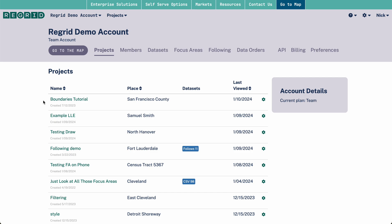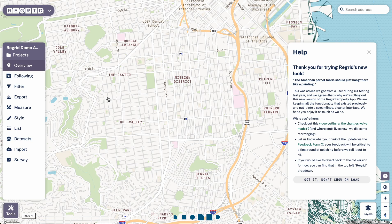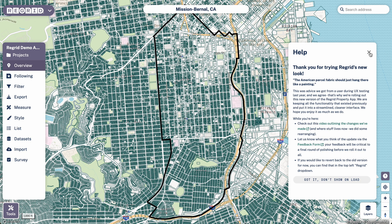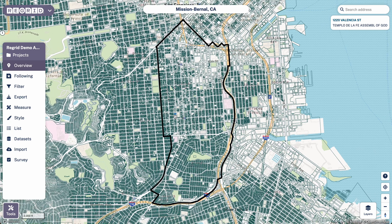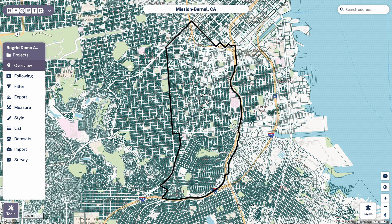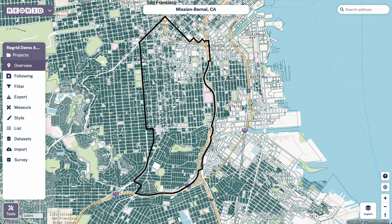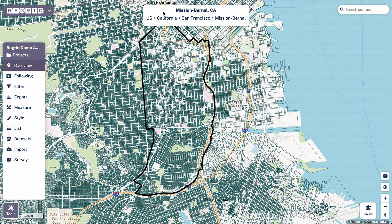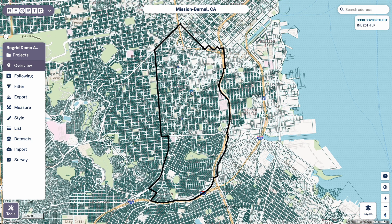To get started creating a project, I would first click go to the map and then set your place. Now that we're in the map, you can use the search bar to find a city, zip code, county, address, place of interest — wherever you want to be for the project — and zoom there that way. You can also, of course, manually navigate. For the purposes of this, I'm going to assume that I actually want to be working in this subsection of San Francisco.